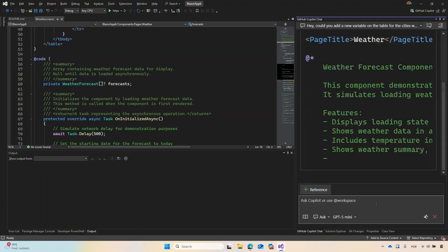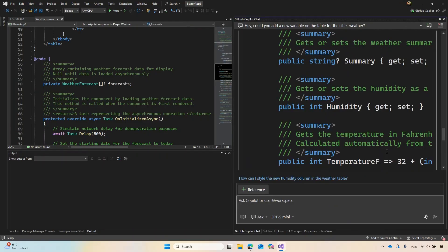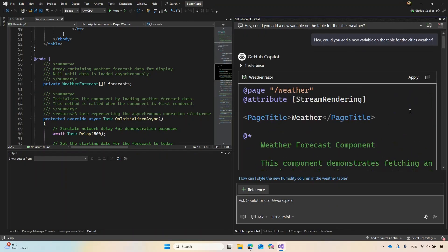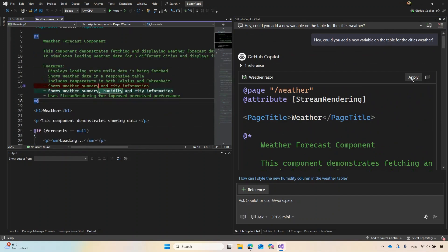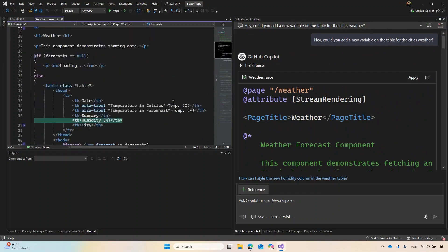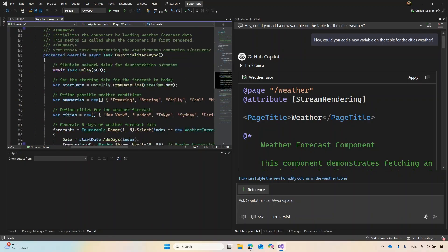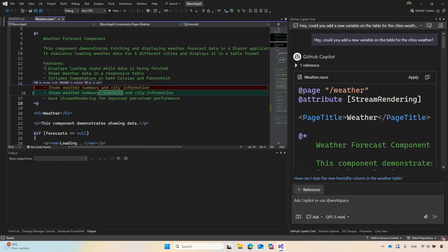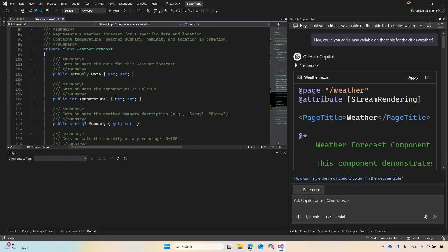As we are in Ask mode, it will actually add to the chat window and will not update directly. But don't worry — you can click Apply right here, and then it applies all changes. Here we can see all the changes it made to the file. Seems like it's working. And then if we want to accept this, we can just press Tab to accept. And boom, everything is now already added.